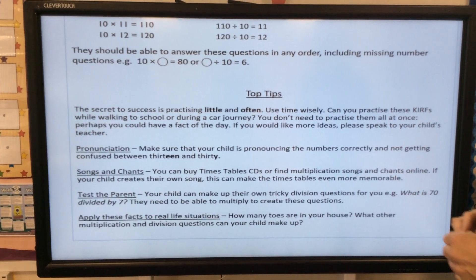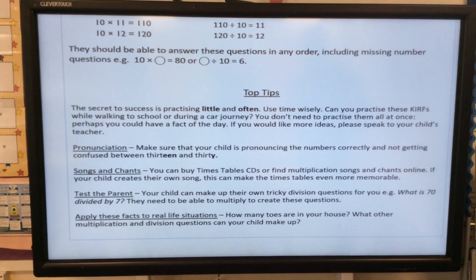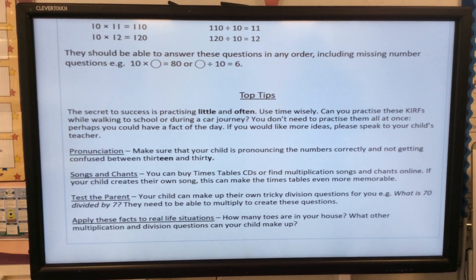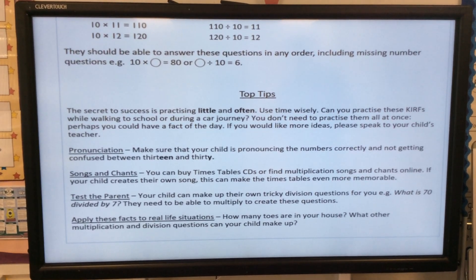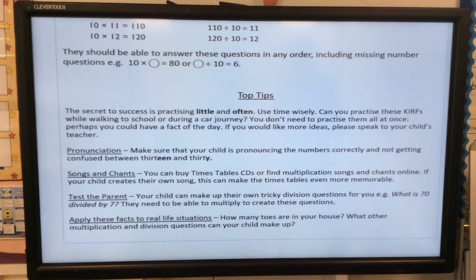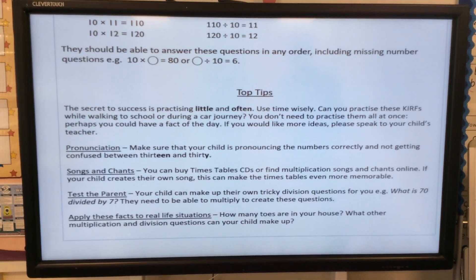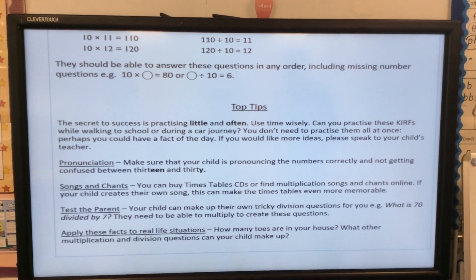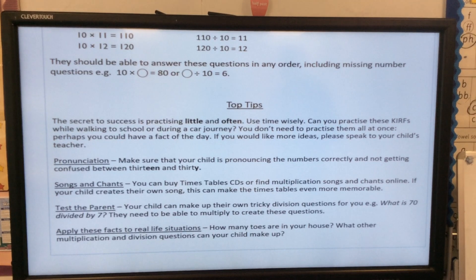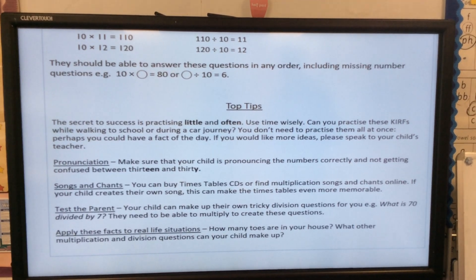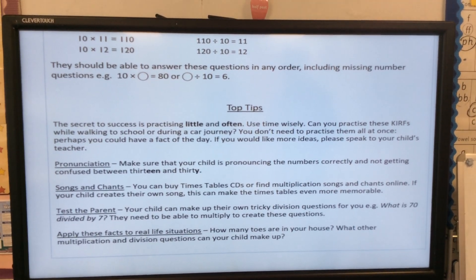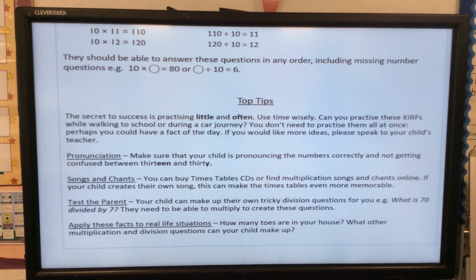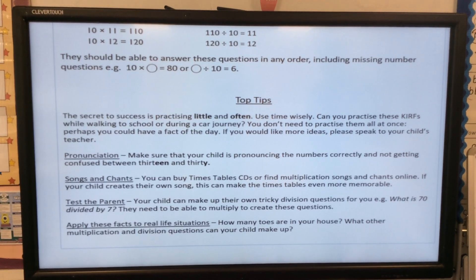Make sure that your child is pronouncing the numbers correctly and not getting confused between 13 and 30. For songs and chants, you can buy times table CDs or find multiplication songs and chants online. If your child creates their own song, this can make the times table even more memorable.